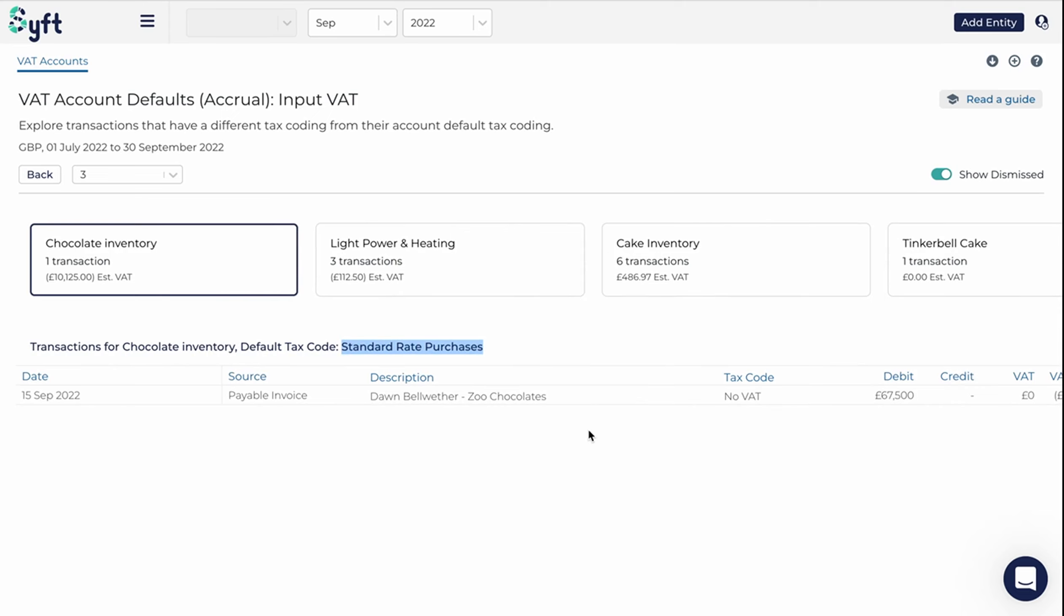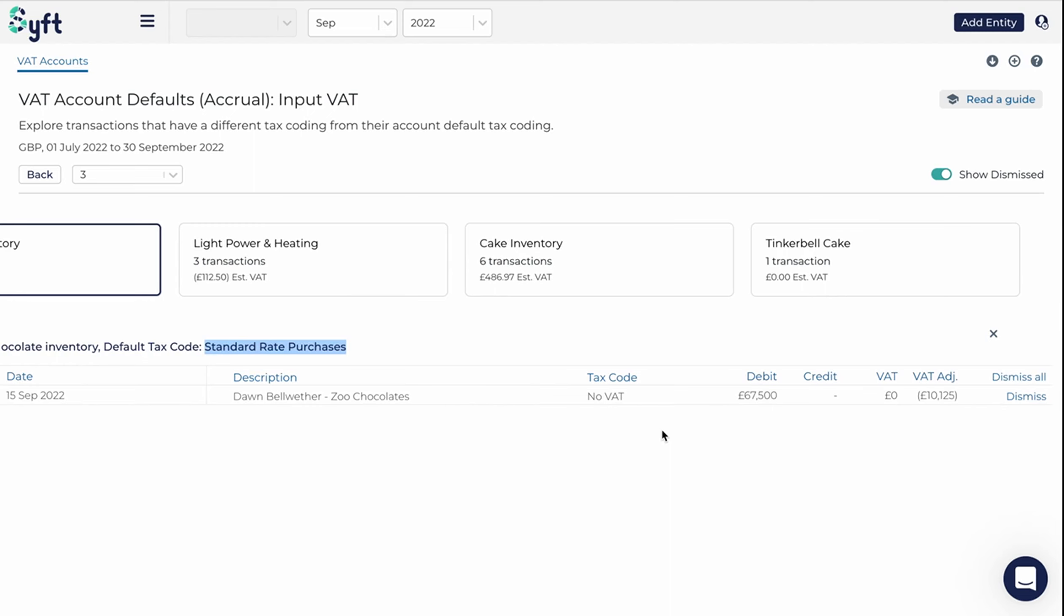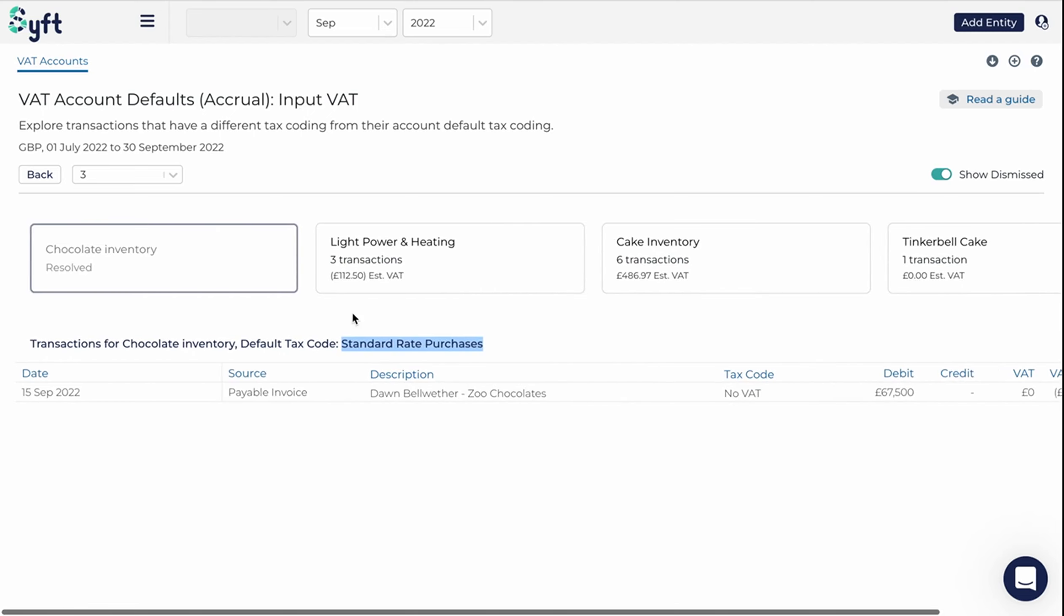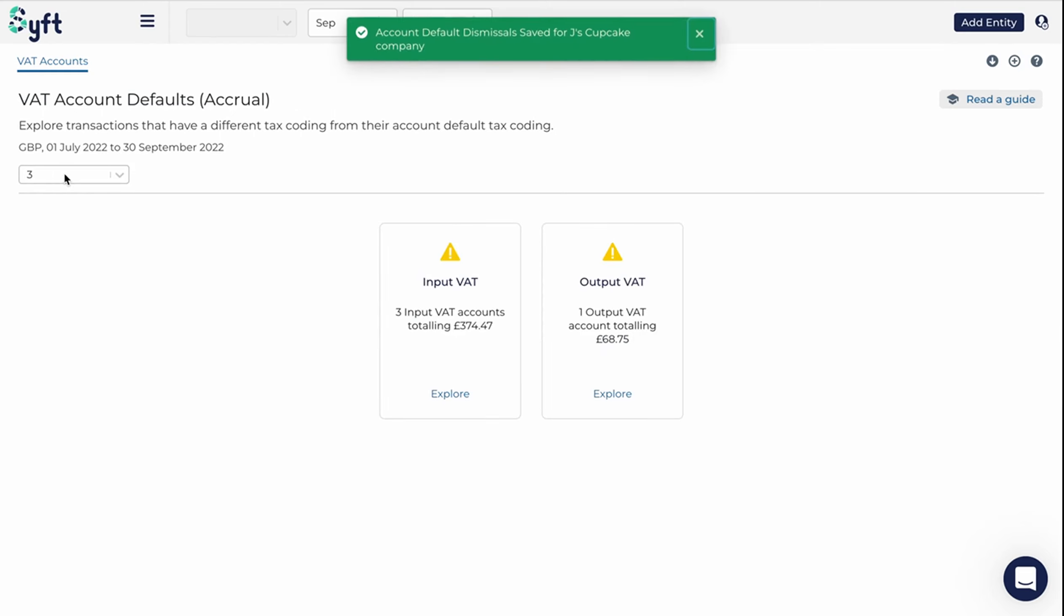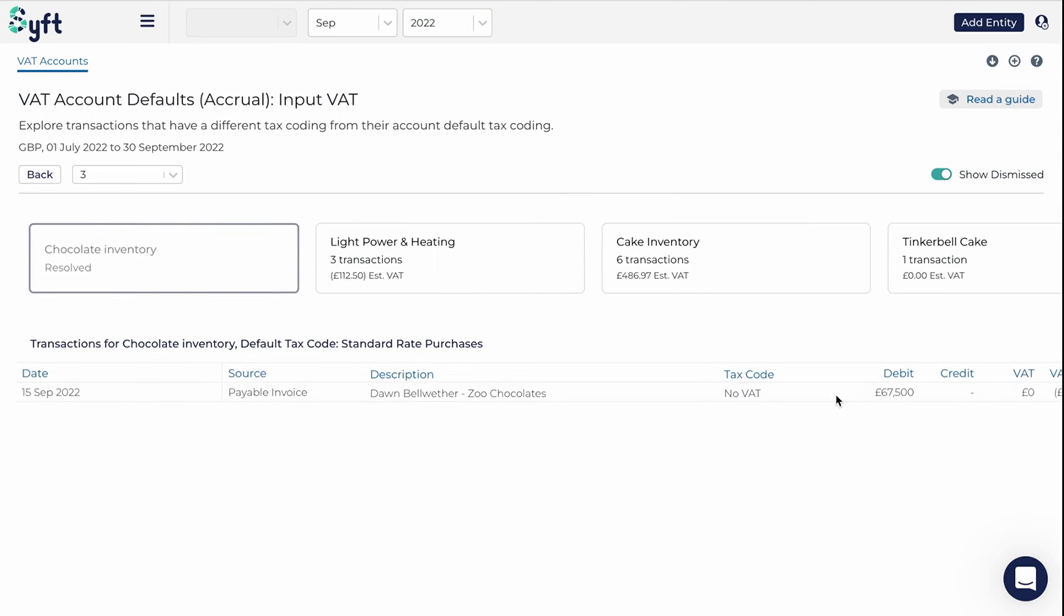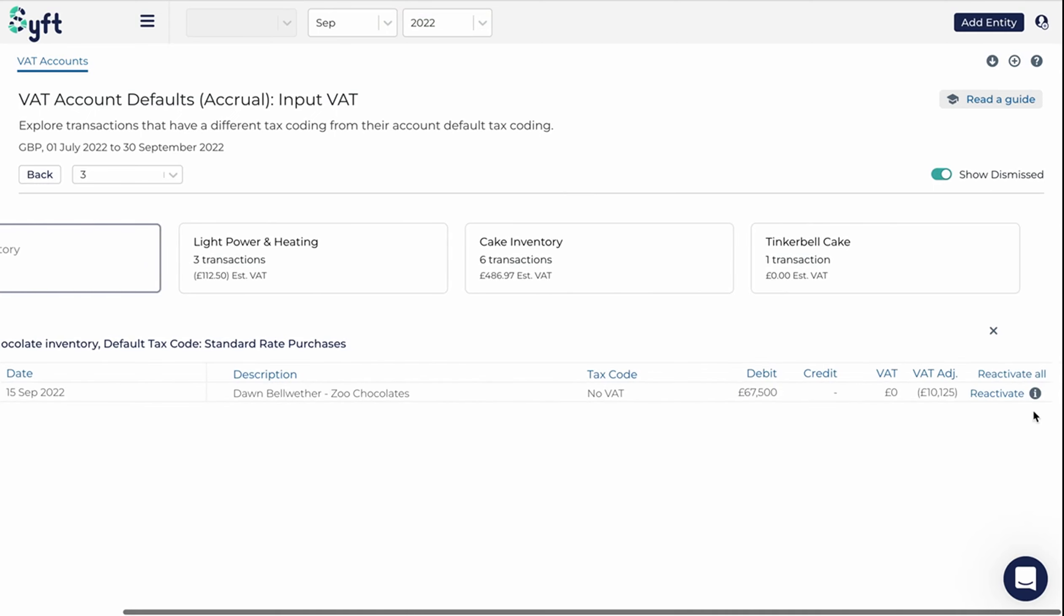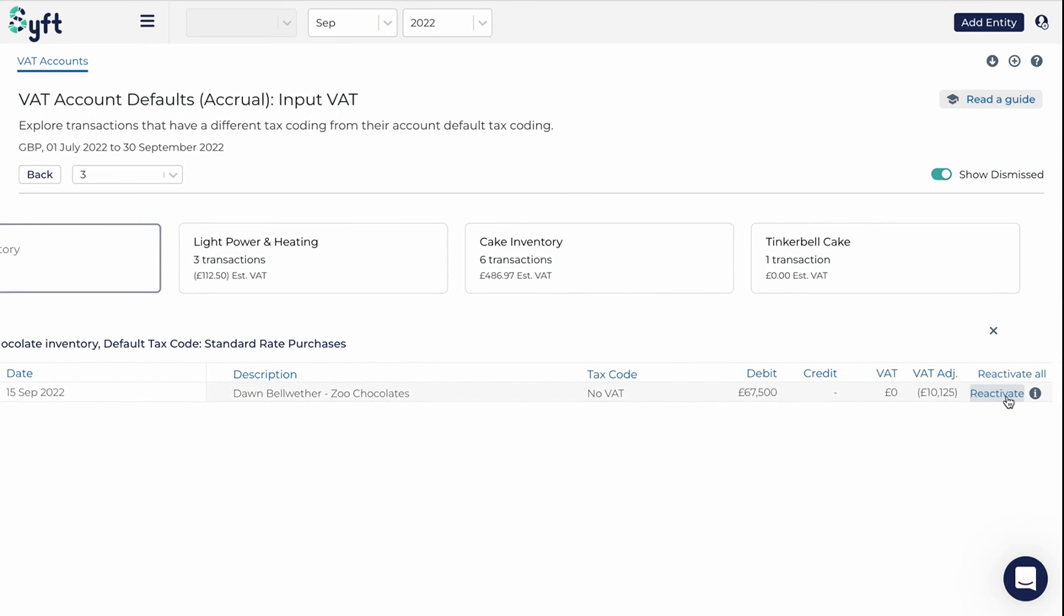But at least SIFT has identified this anomalous transaction, so we can consider if it's correct. We can always click dismiss, and then SIFT will note that this issue has been resolved, and it's going to change the overall value of the potential issues there. We can always undismiss this or reactivate it, and once you've dismissed it, if you click on the I, it will say who's dismissed it and on what date.